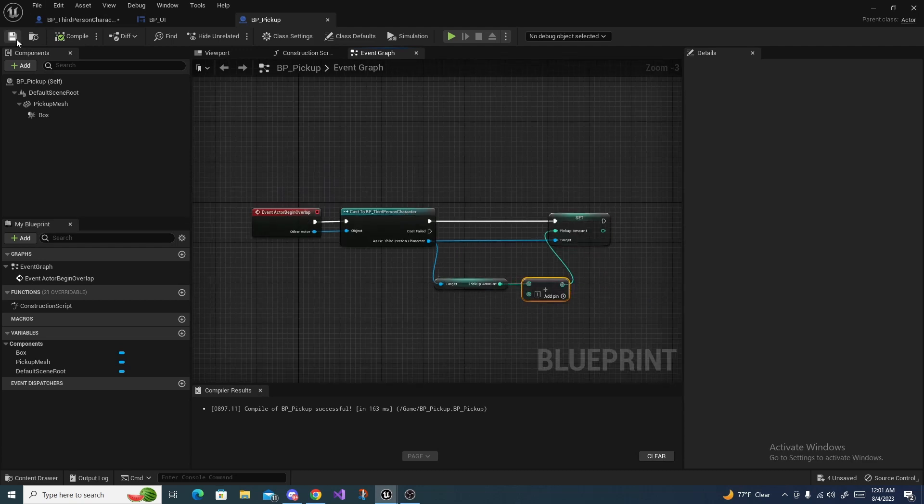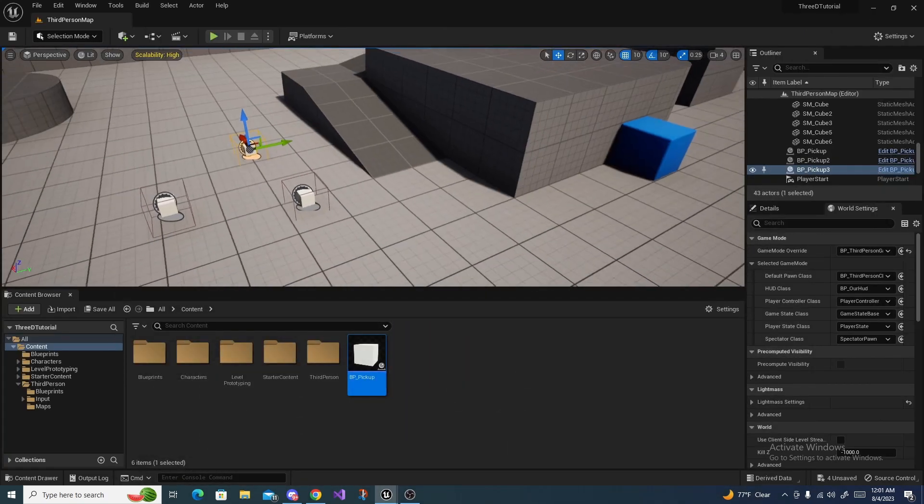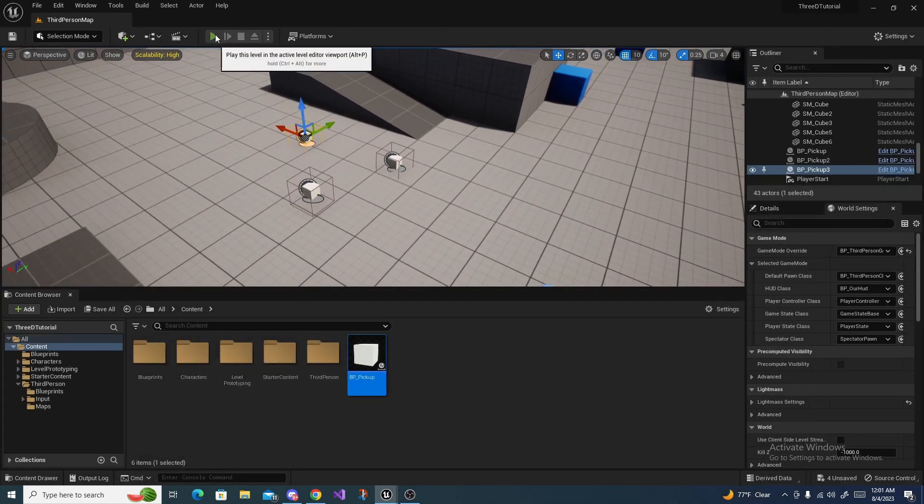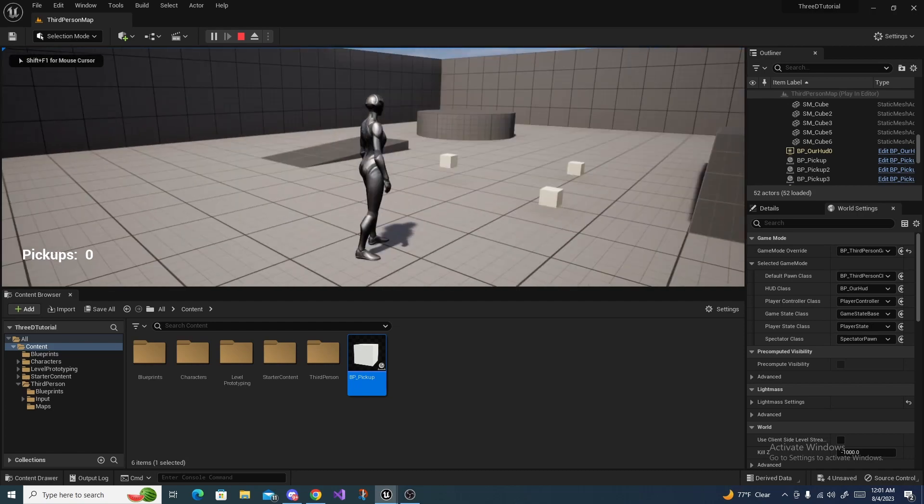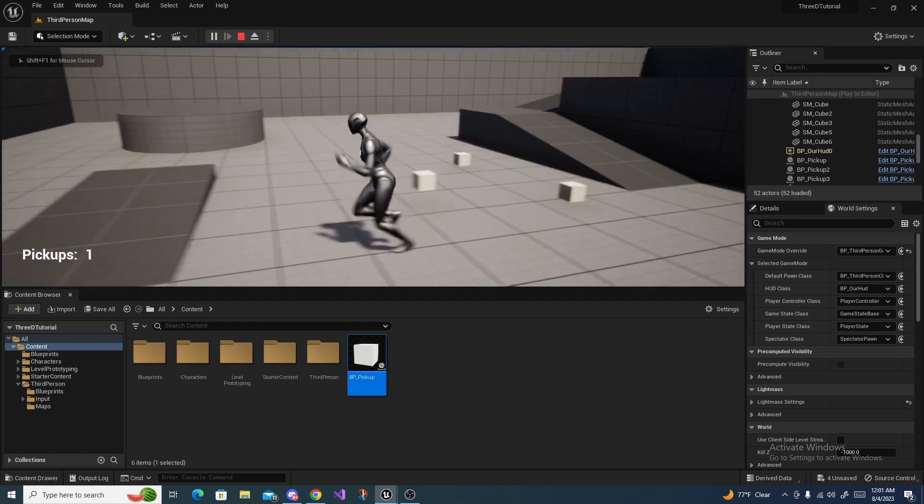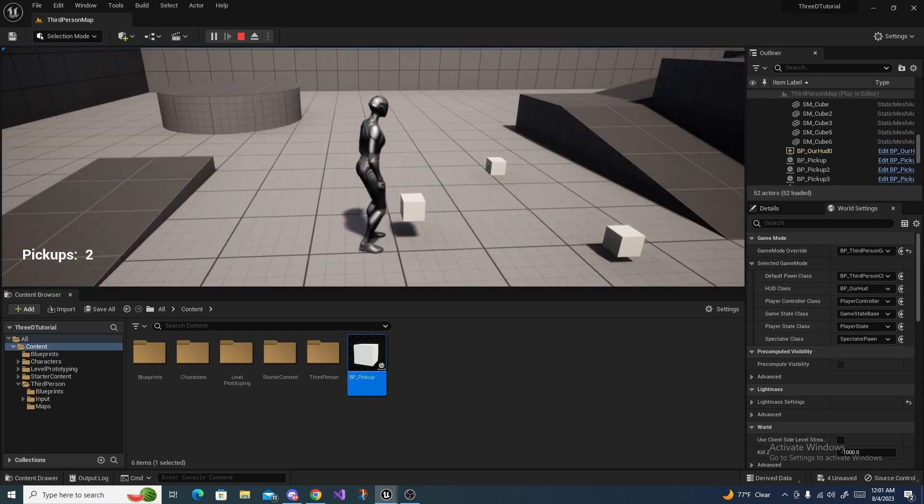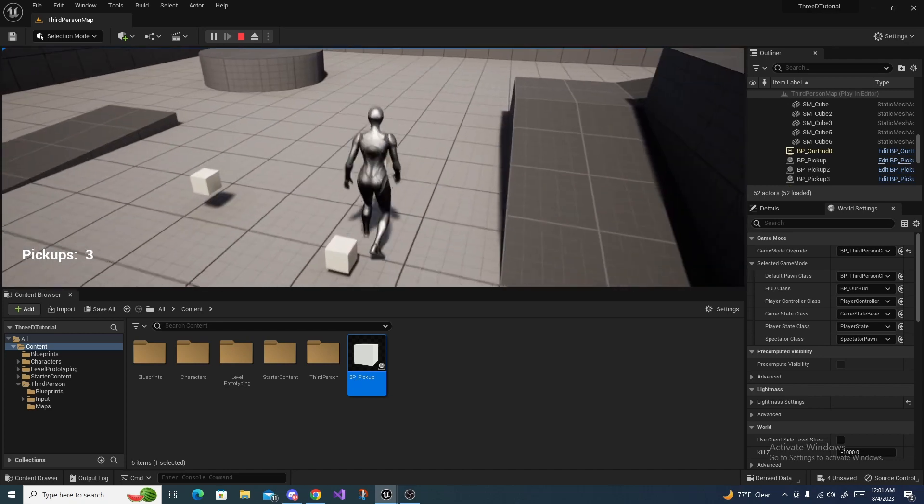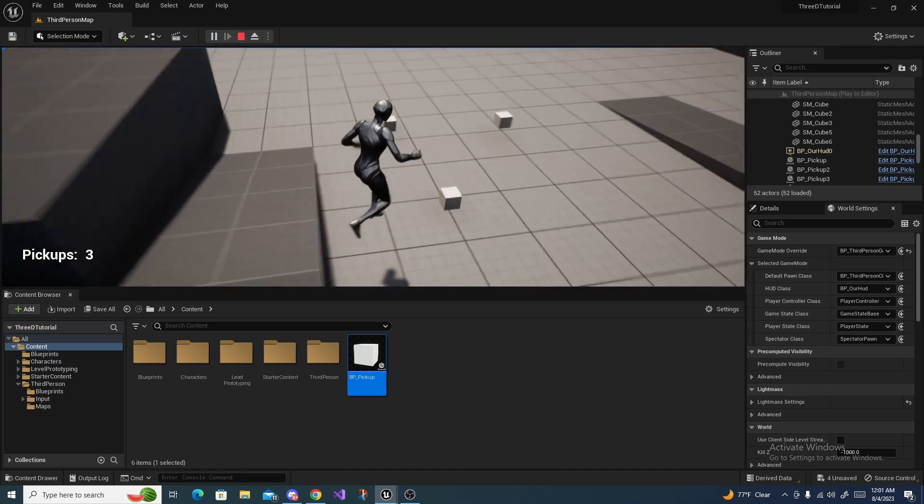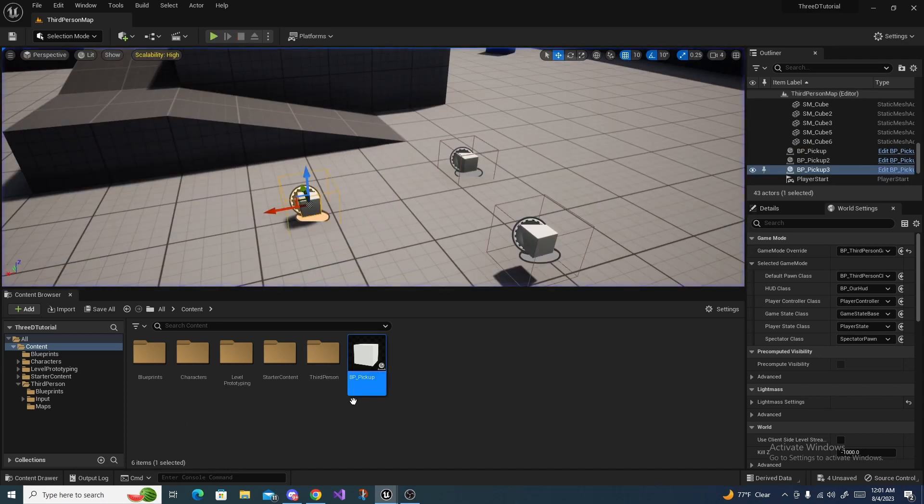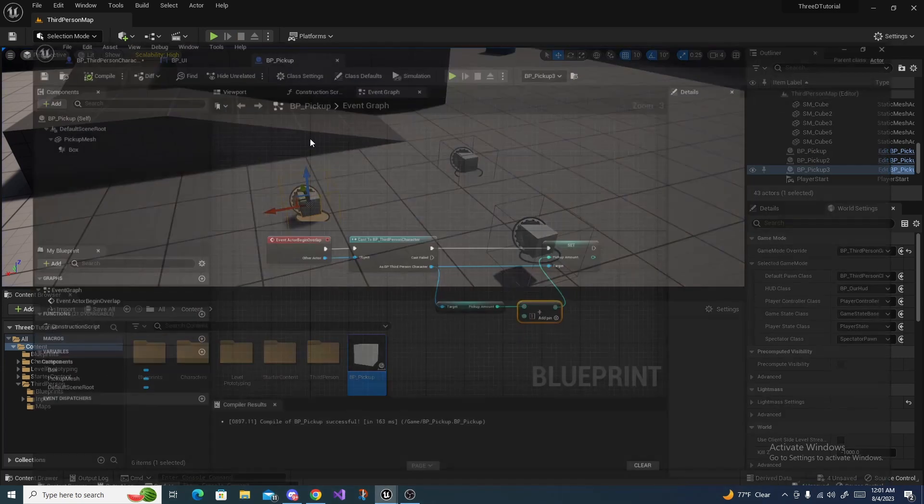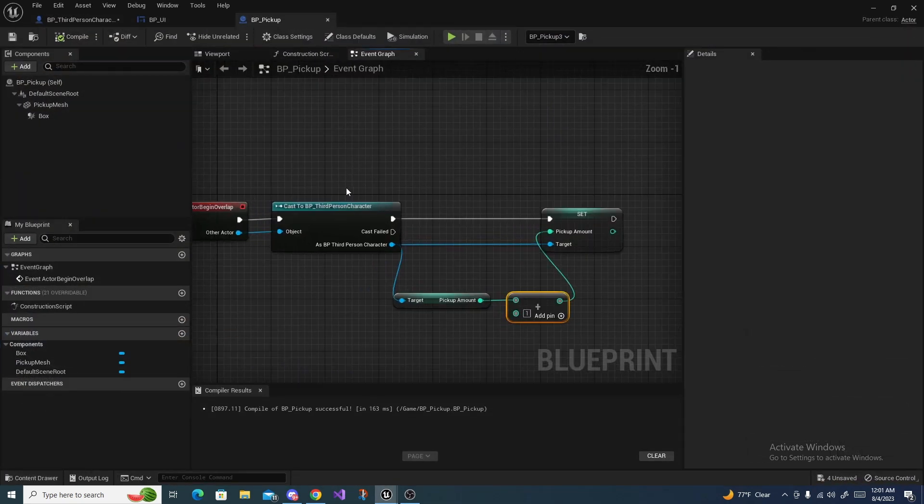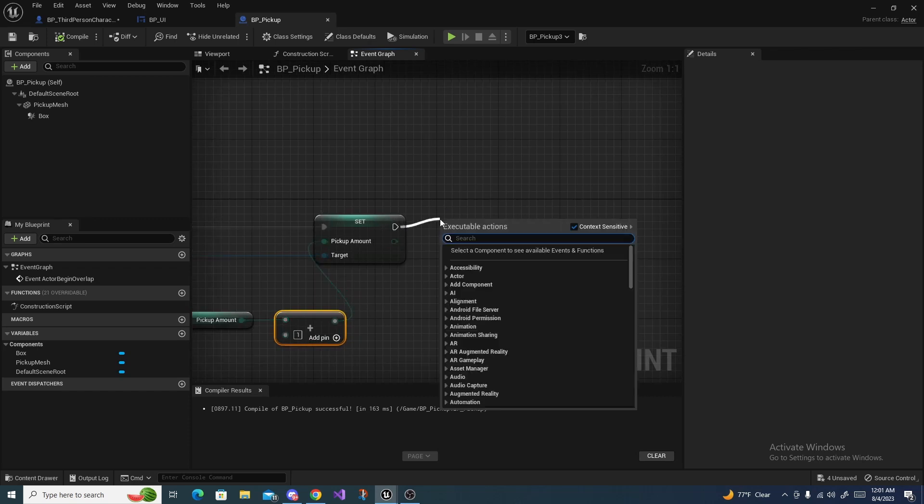If we go ahead and just test this out and we press play and we run over the pickups, as you can see we get one pickup, but you'll also notice they're not disappearing.